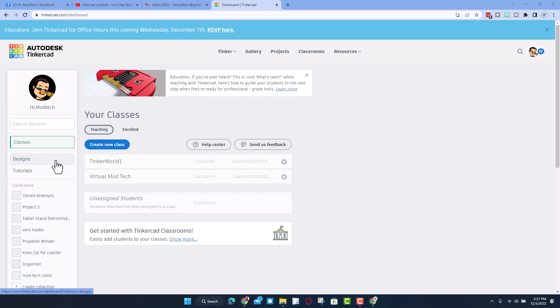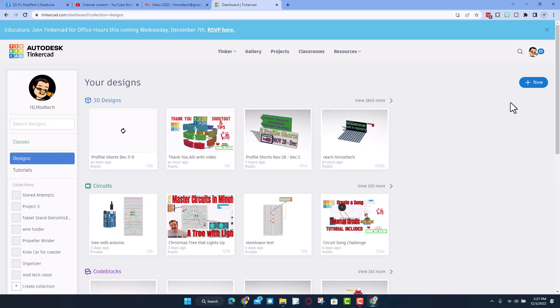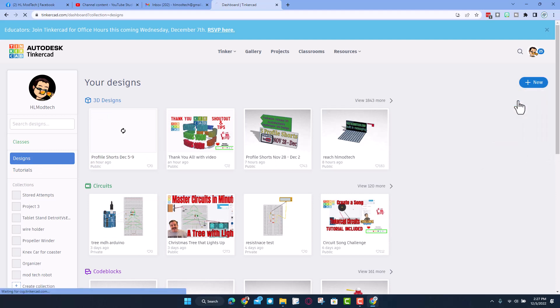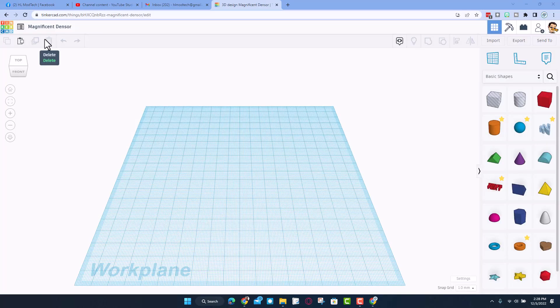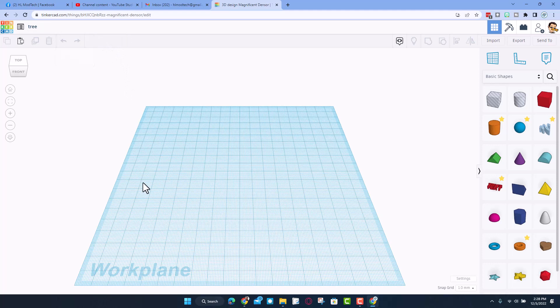Friends, we are going to start today's project in Tinkercad. I'm going to hit designs and I'm going to hit new 3D design. The first thing I'm going to do is name this so if I ever want it back I can track it down. All we do is click and change the name, so this is going to be called tree.